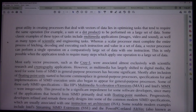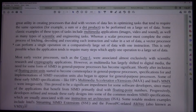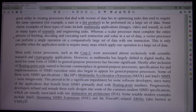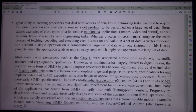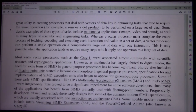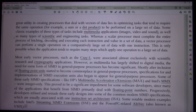The great utility in creating processes that deal with vectors of data lies in optimizing tasks that tend to require the same operation, for example a sum or a dot product, to be performed on a large set of data. Some classic examples of these types of tasks include multimedia applications, images, video and sound, as well as many types of scientific and engineering tasks.